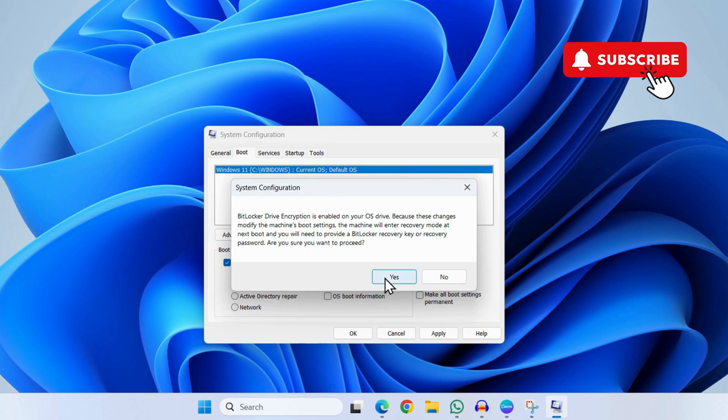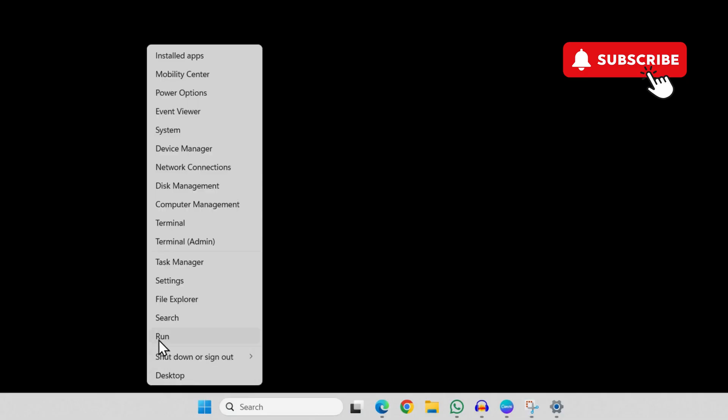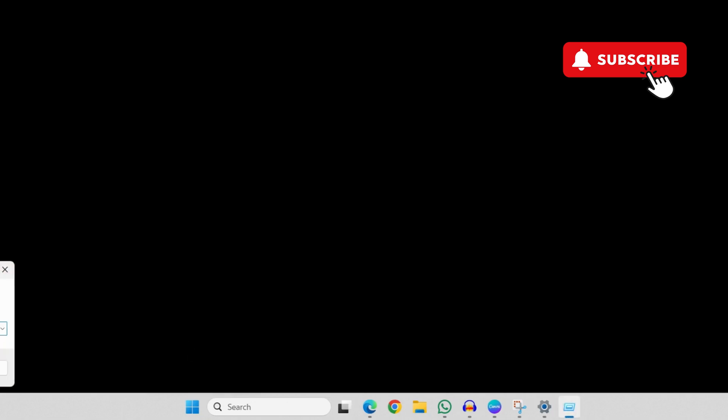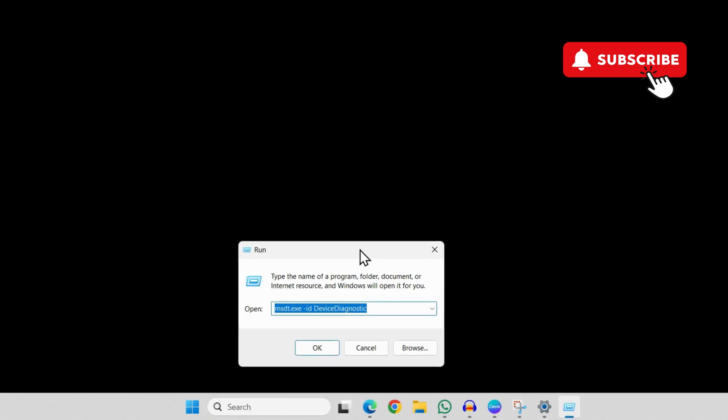Now simply restart your Windows 11 PC and it will boot into Safe Mode. Once you are in Safe Mode, right-click on the Start icon and then select Run.